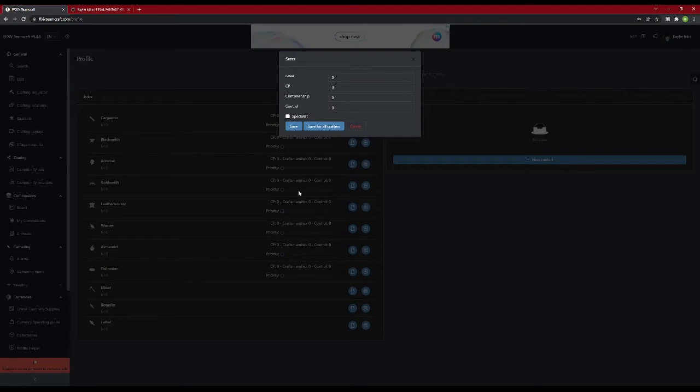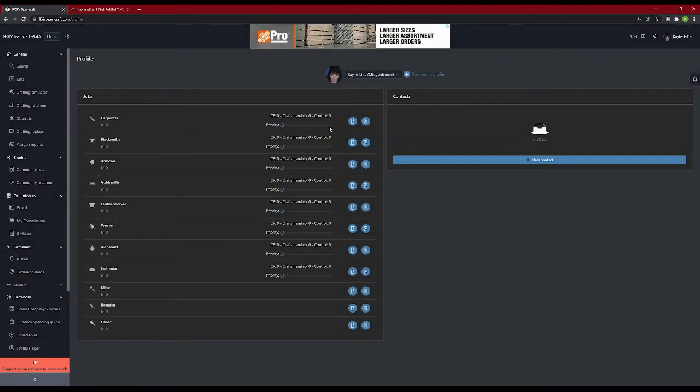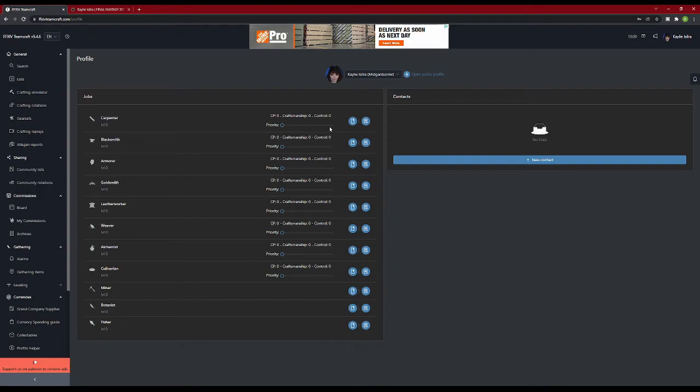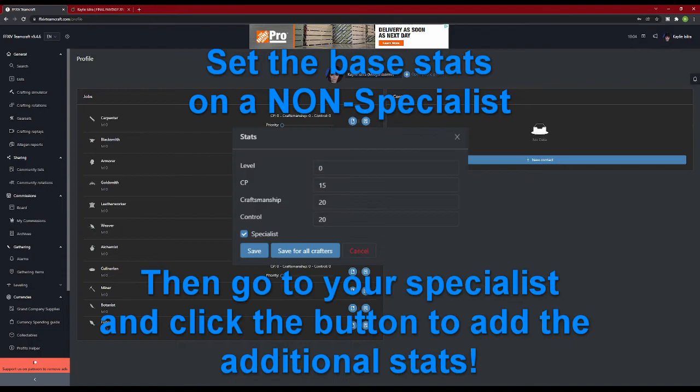This is where Omni pays off. If all of your crafters are maxed and wearing the same gear, you can click Save for All Crafters, and it will automatically apply your stats to each job. If this is the case, I recommend setting the initial stats on a non-specialist. This will copy the base stats for every crafter, and then you just have to go to your specialist and click the checkbox, and it will automatically add the extra specialist stats.